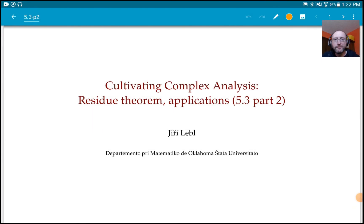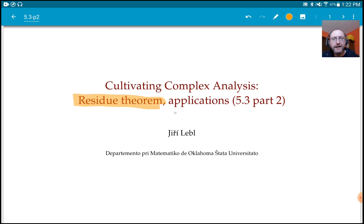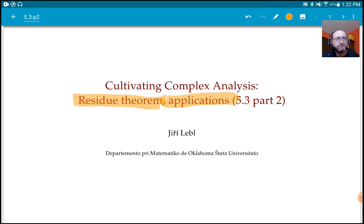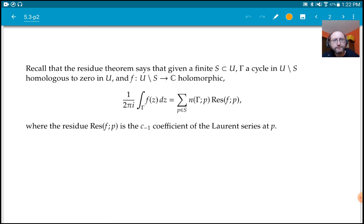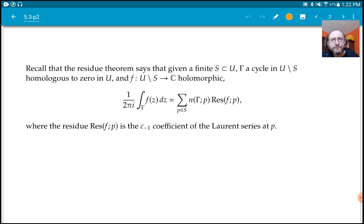Hello and welcome back to the course. We're going to look at the residue theorem again, and this time we're going to look at some applications. Last time we proved it, so this time we're going to use it. This is part two of section 5.3 in the book.